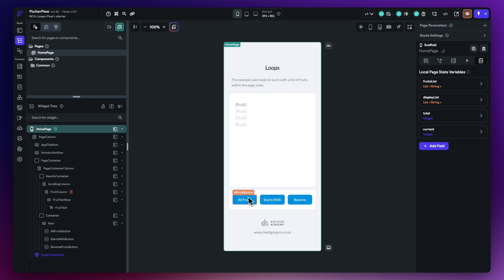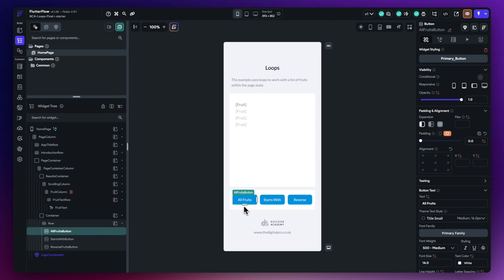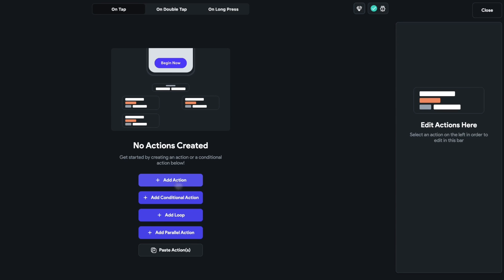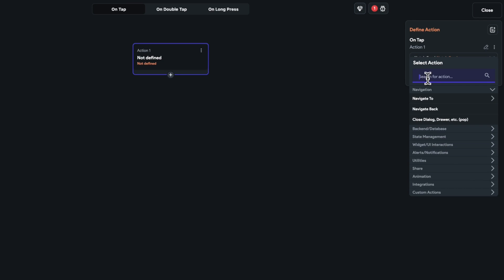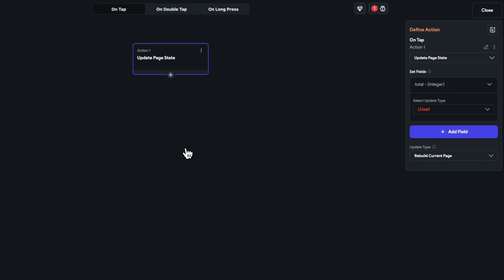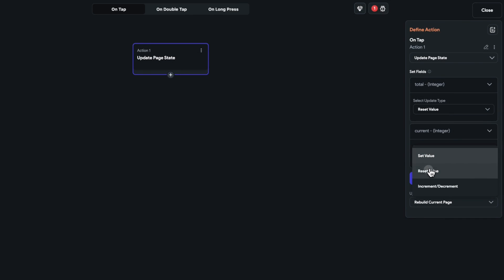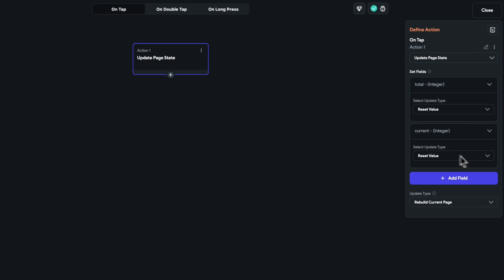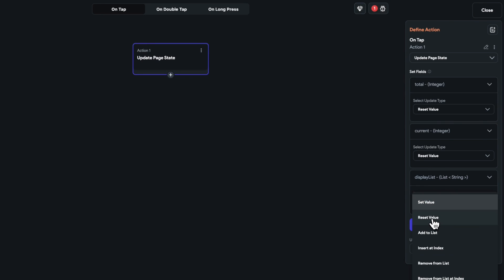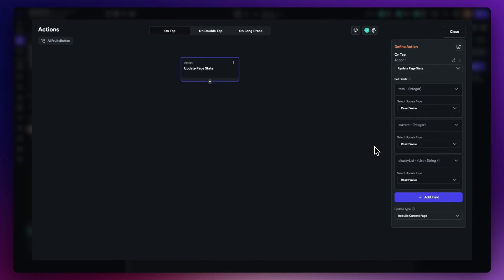Let's select the All Fruits button and open the action flow editor. Our first action will reset the page state variables so that every time we hit this button, the UI resets back to how we'd like it. I'll add an update page state action, setting total to reset, current to reset, and display list to reset as well — that removes everything from inside it. Then we add the most important part: the loop.